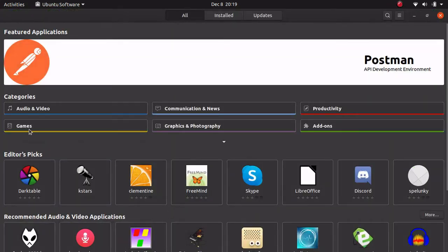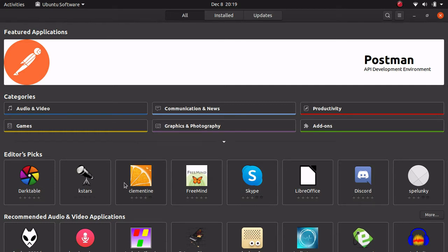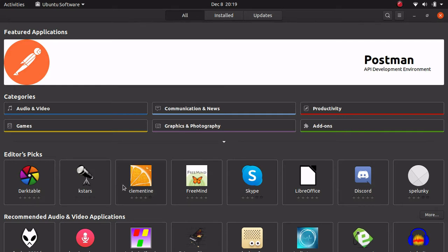And of course it just looks like an app store and that's what it is. Now this is basically a visual representation of APT. Basically when you install and remove packages from here, you're just basically running APT commands in the background.